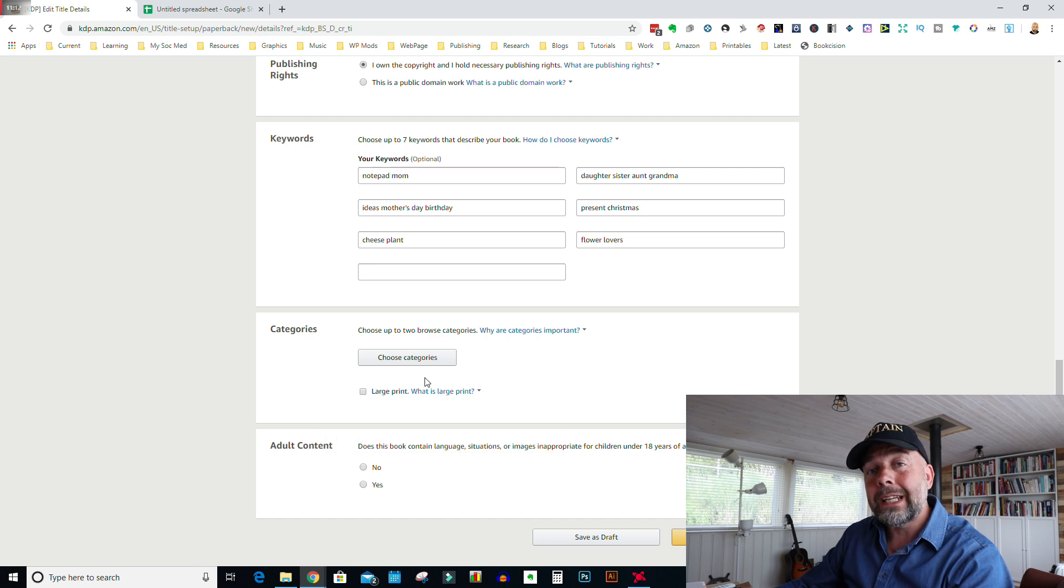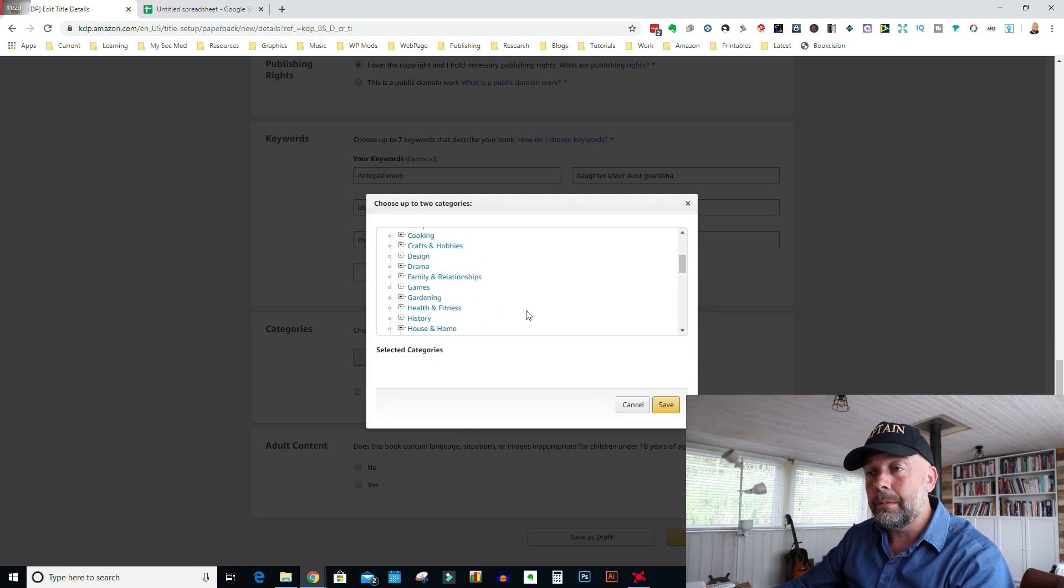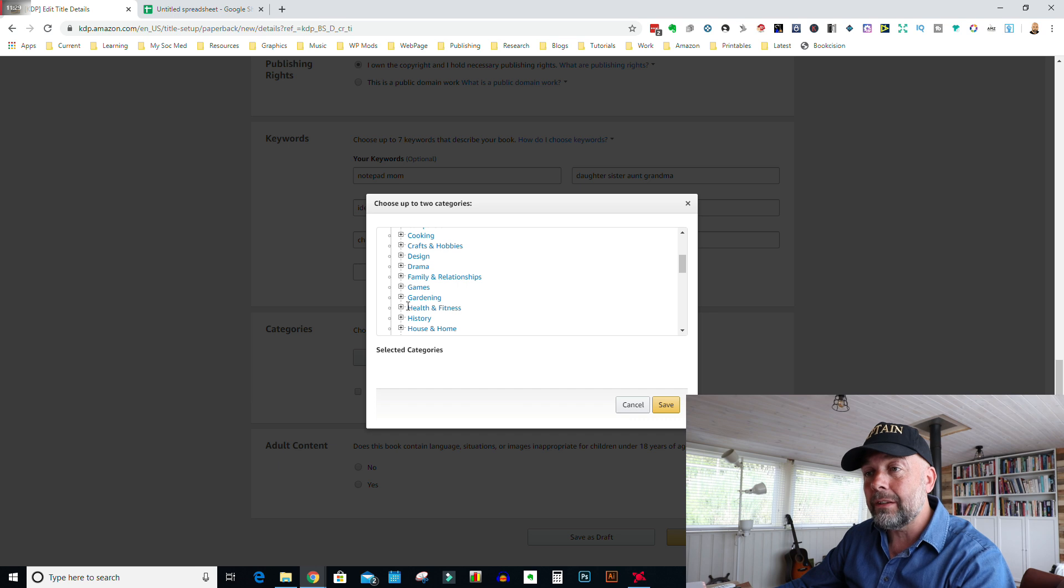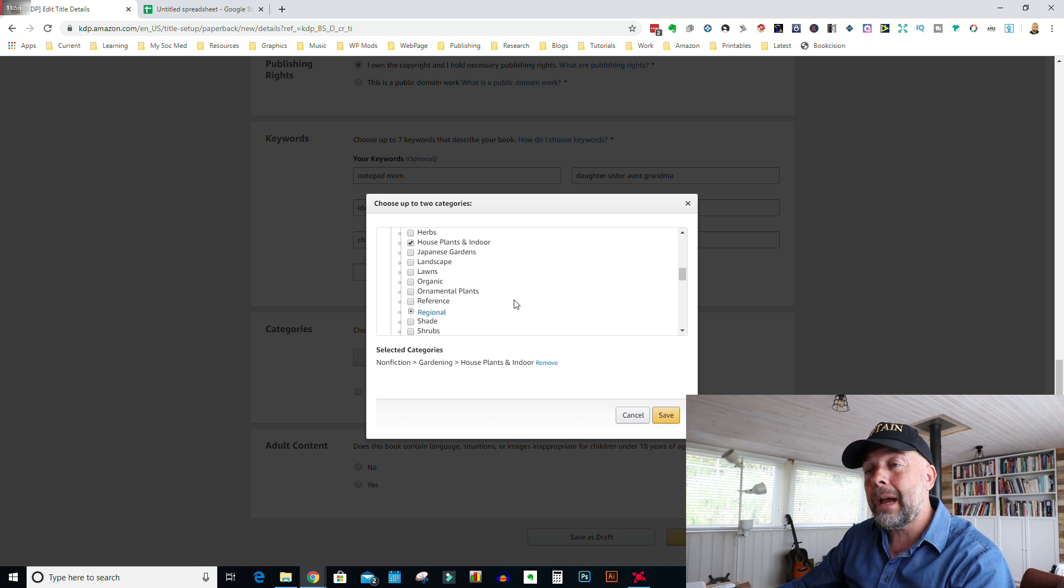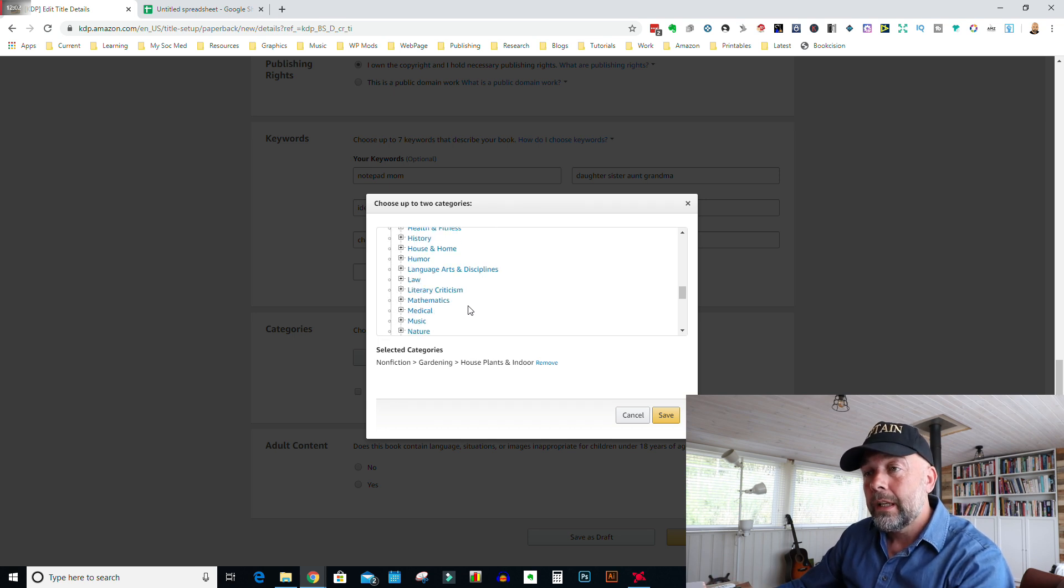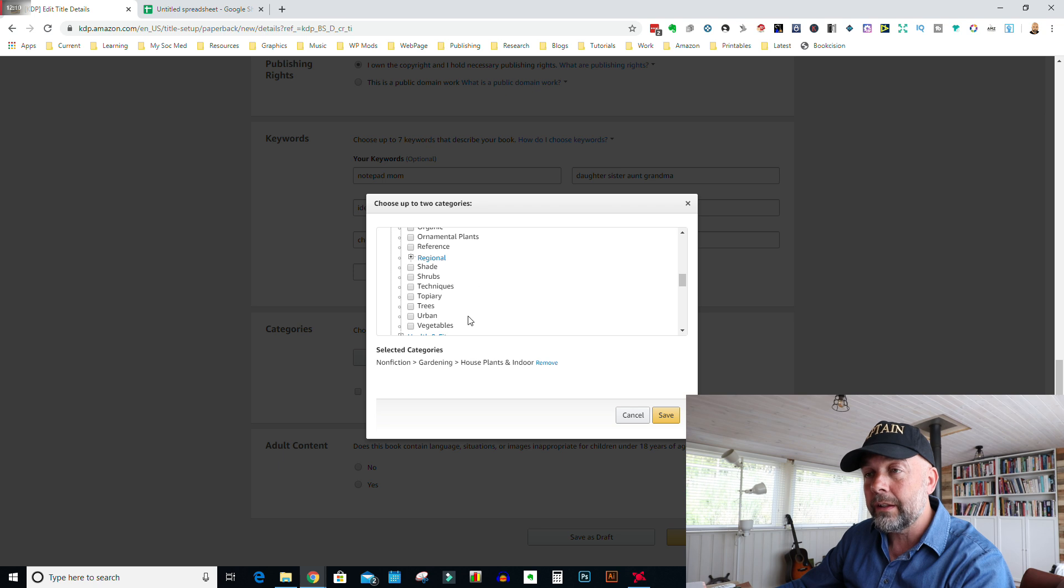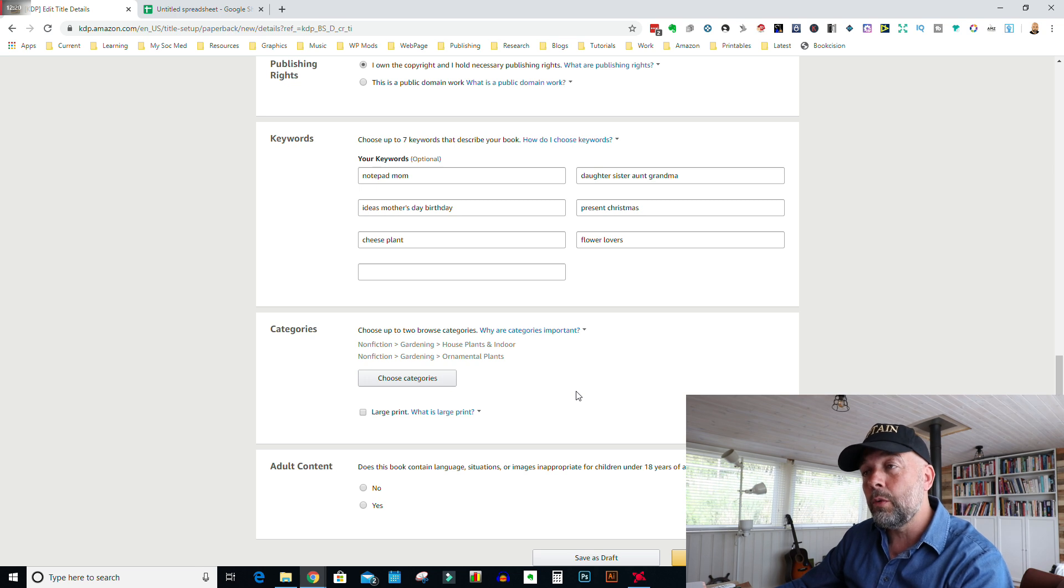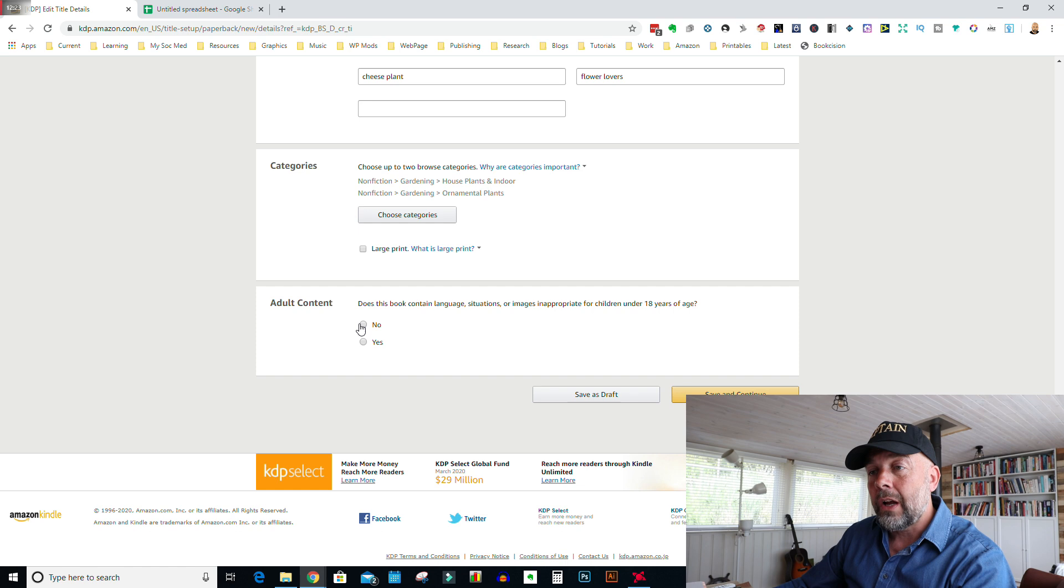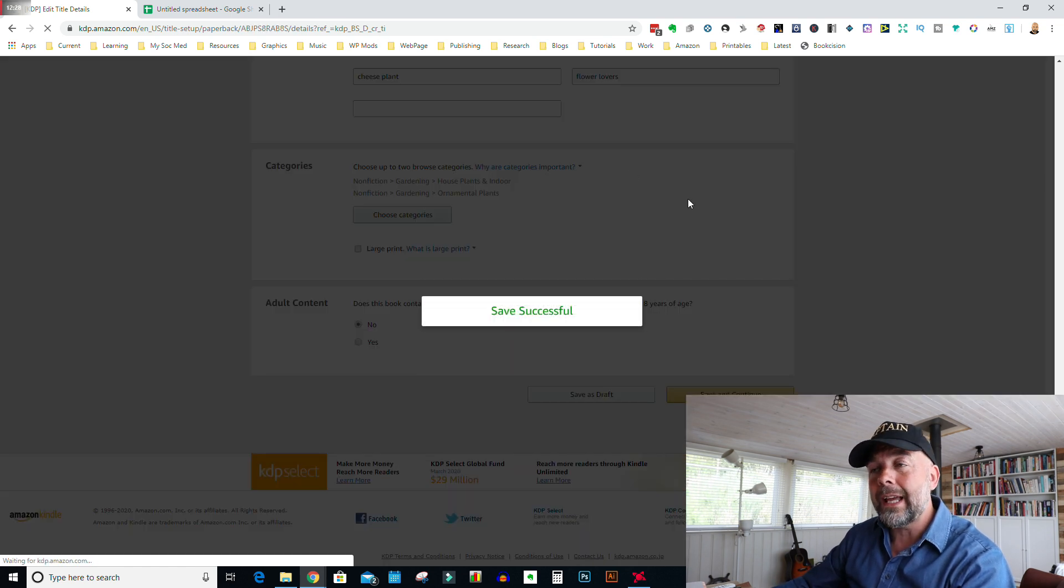Then we come to choose categories. I've done a video on choosing categories, which you can click on above. Or you can just go to the categories list and click out some applicable categories. Now you can pick two categories. For this, I'm just going to look through, maybe gardening because it's a plant theme or flower theme and I'm just going to put house plants and indoors. Theoretically, this isn't a book on house plants and indoors, but it may be attractive to people that are searching in that category. You can place your book in whatever category you do like. I'll just tick one of these other categories. So let's put in ornamental plants and save. Adult content, no, and then we just save and continue.